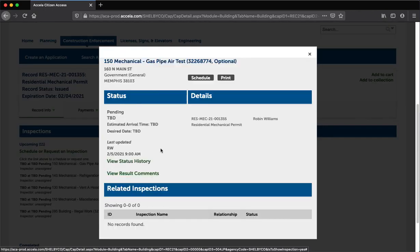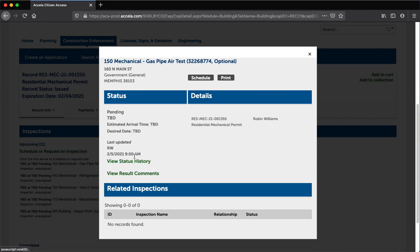Here you can view the Inspection Status, Details, and Related Inspections. You can also click the View Status History or View Result Comments links to review that relevant information.